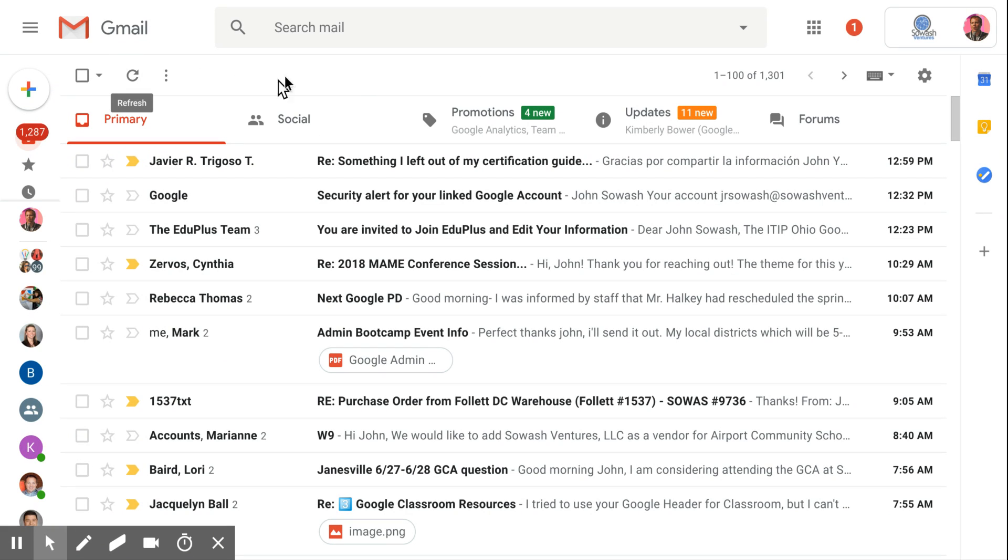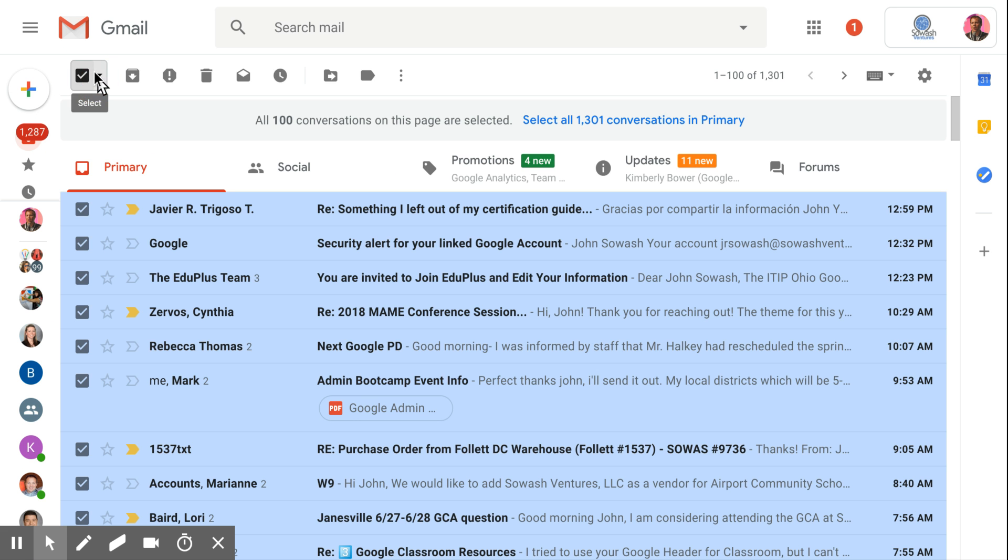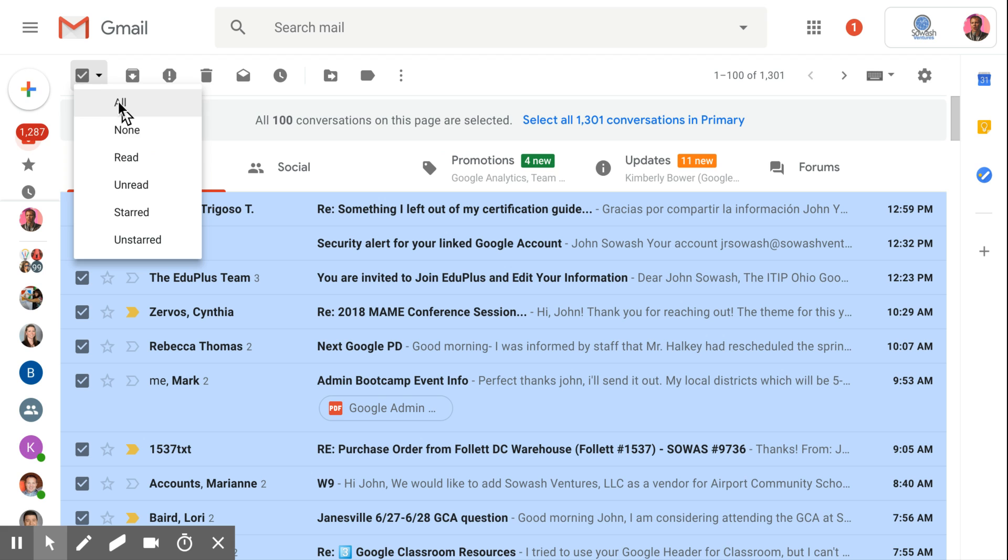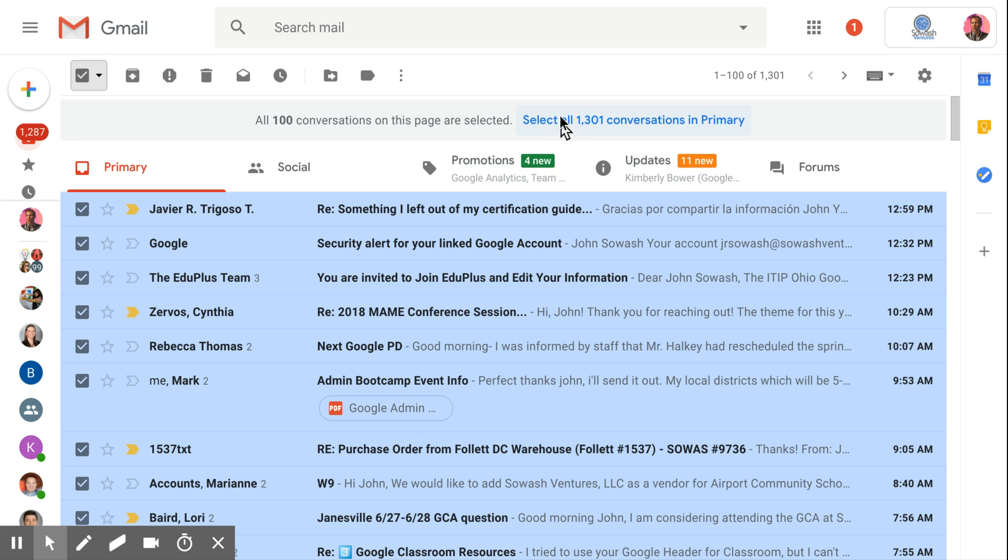First thing I'm going to do is click not the checkbox for select all, but the arrow, and I'm going to say select all. Then I'm going to see this message that will allow me to select not just the first hundred, but all—in my case, 1,300 emails. Now I've seen people do this for 50, 60,000 emails at a time. It's a very helpful bulk operation. So I select all.